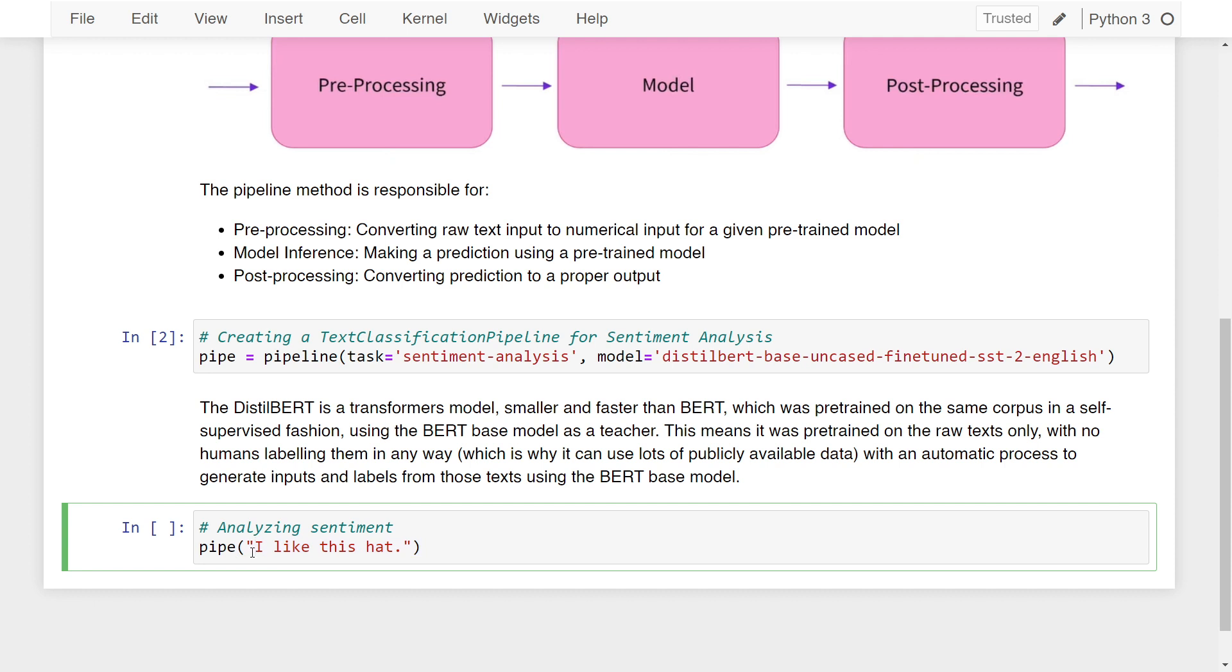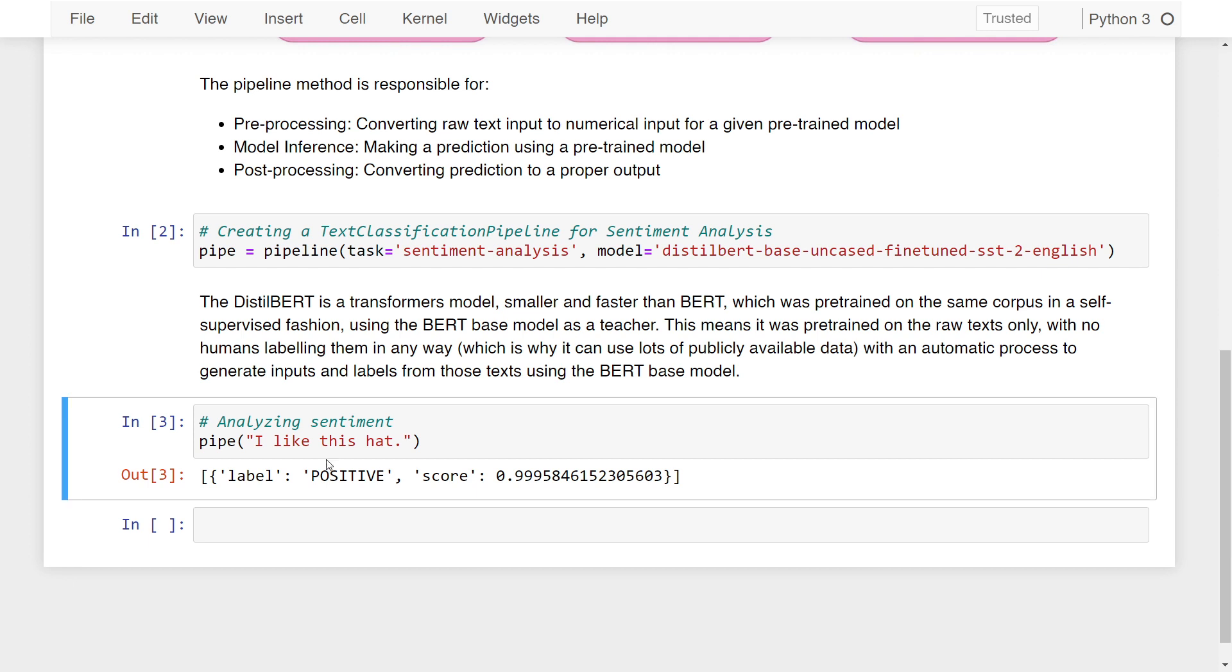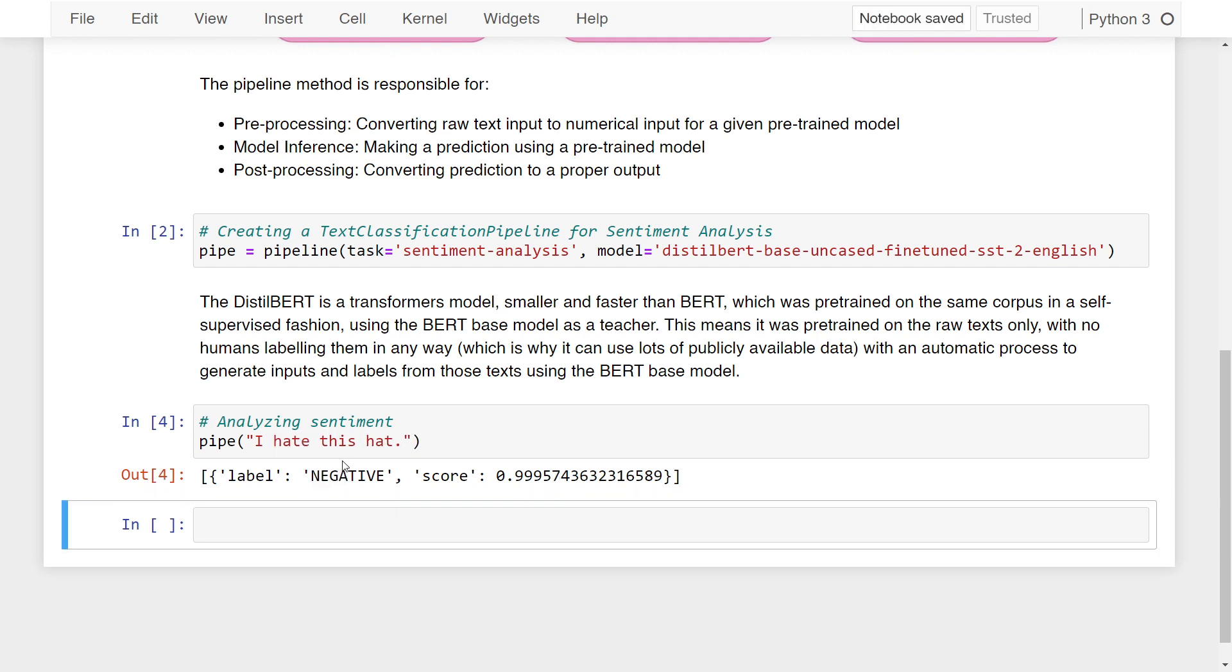Here I'm writing 'I like this hat' - this may be a product review. If I run this line, you can see we get a label 'positive' and the score is 0.99. That means this DistilBERT model is 99% sure that this is a positive sentiment. Now if I change this to 'I hate this hat', this gives us a negative sentiment, which means this model is actually working and we've successfully performed sentiment analysis.